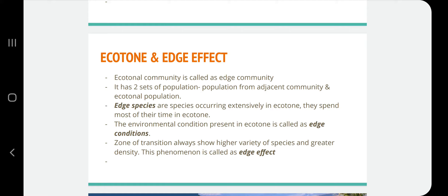Edge effect is the phenomenon which explains that a zone of transition always shows higher varieties of species and greater density. This phenomenon is called edge effect — the ecotone or transition zone will always show higher varieties of species and greater density.